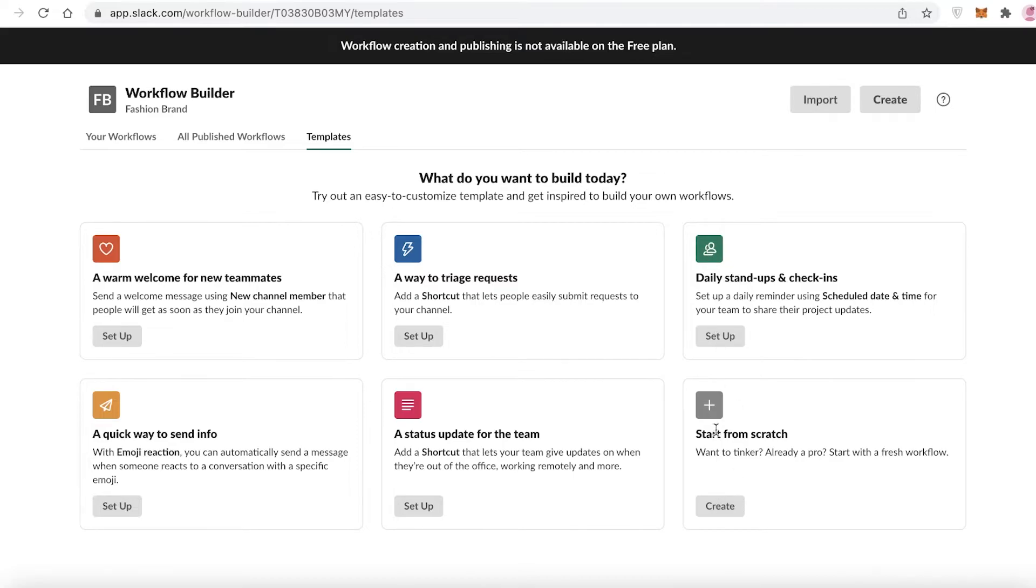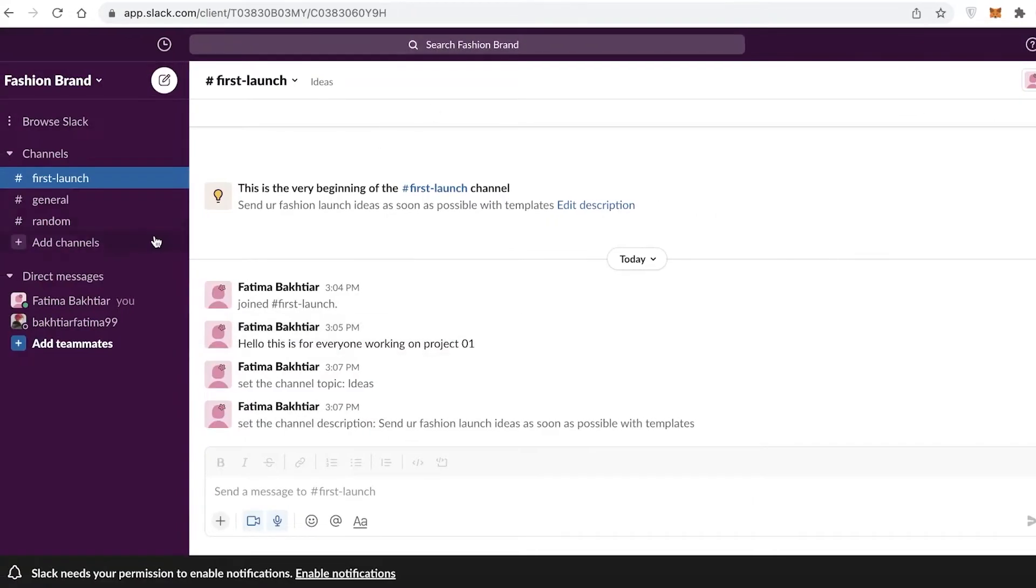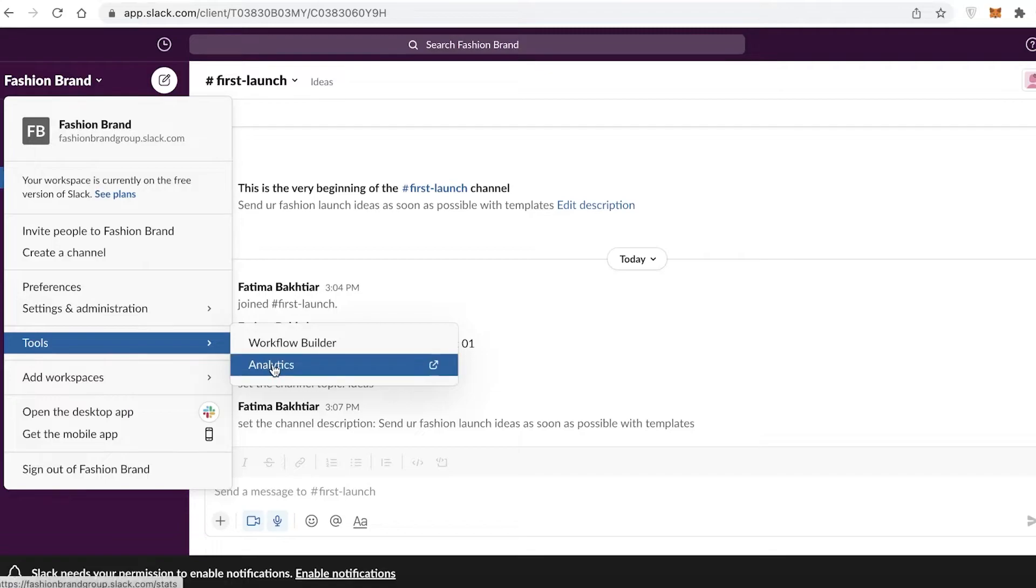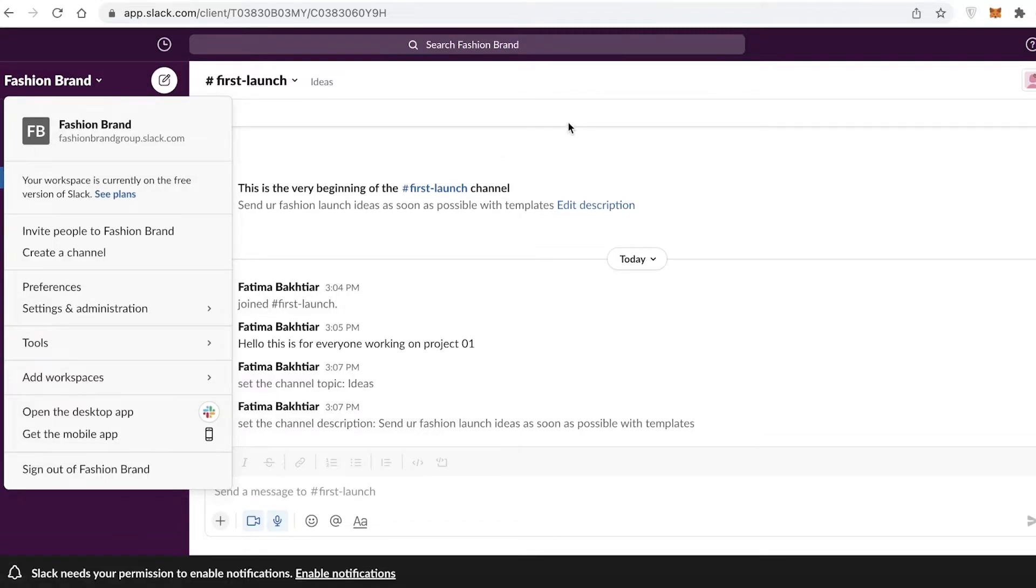Slack's Workflow Builder is not available on the free plan. Now Slack has great features, but some of its features are limited to exclusive paid-only members, so you have to keep that in mind when using Slack.